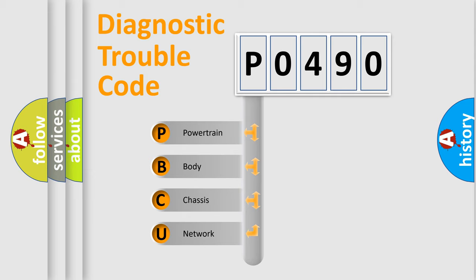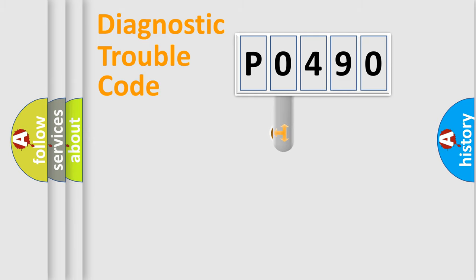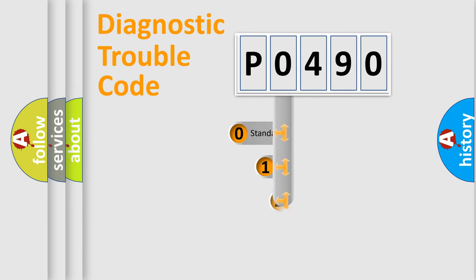We divide the electrical system of the automobile into four basic units: powertrain, body, chassis, and network. This distribution is defined in the first character code.